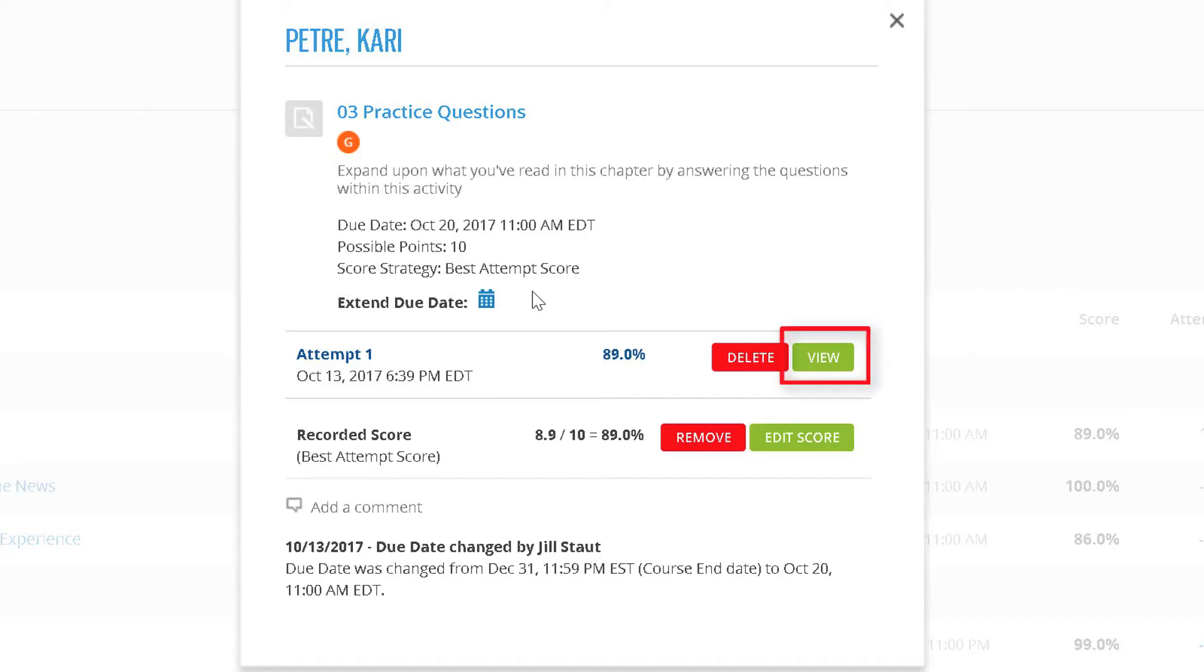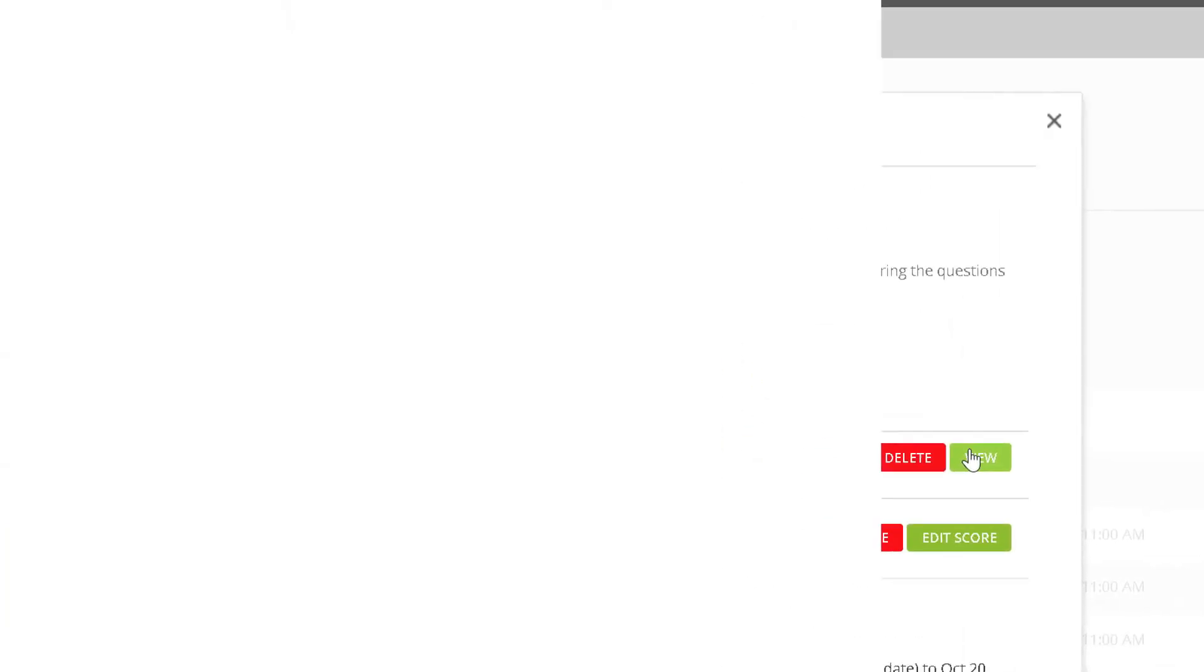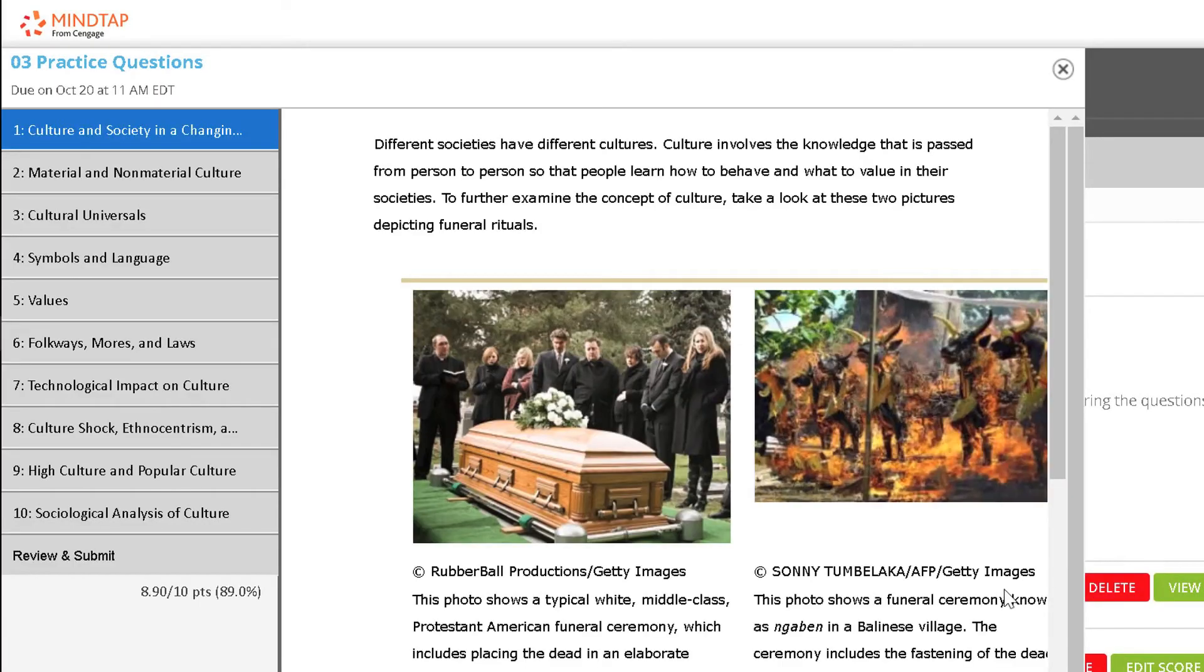If you want to review the assignment with the student, you can click View to see the student's exact attempt and their responses.